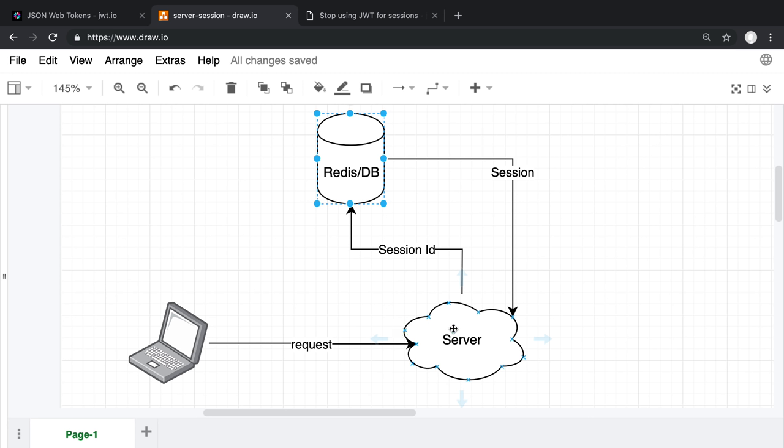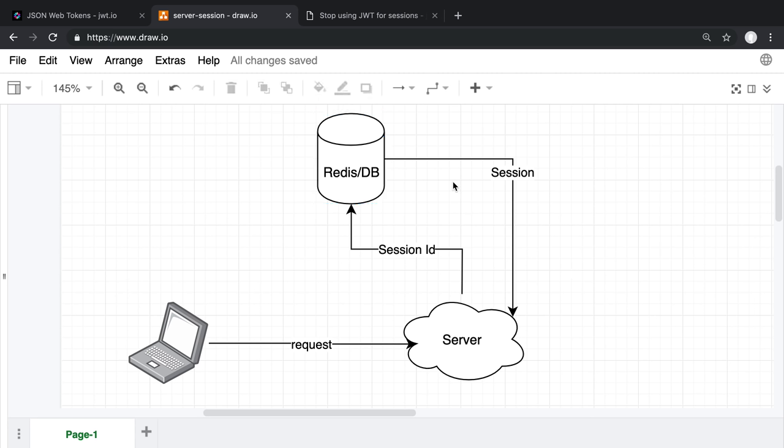I'll look at their cookie, and I will take that cookie, grab the session ID, and I will look up the data in Redis or database, and it will send me back session data on the user. So basically, with JWT tokens, you can skip this whole step in the middle where you have to fetch data from the database or from Redis, which is quite handy.